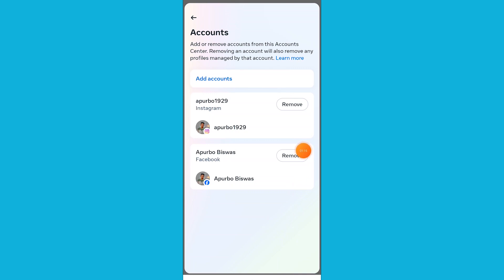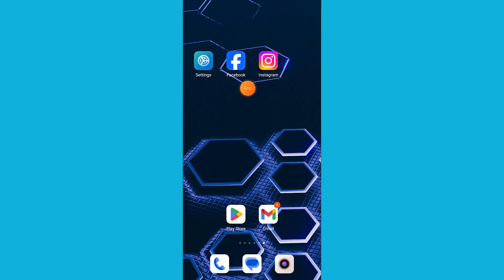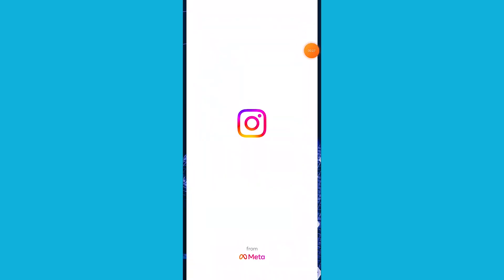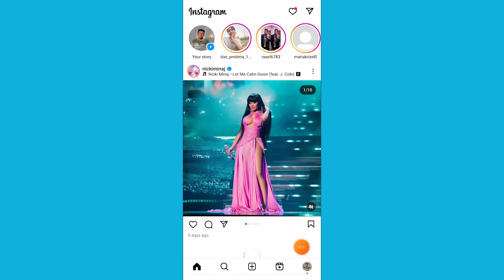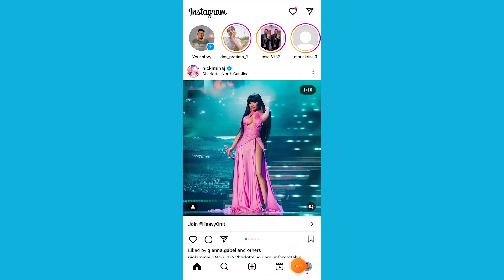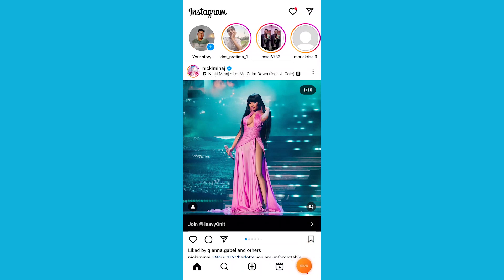This video teaches you how to unlink Facebook from Instagram. Open your Instagram app and go to the Instagram profile icon from the bottom right corner.